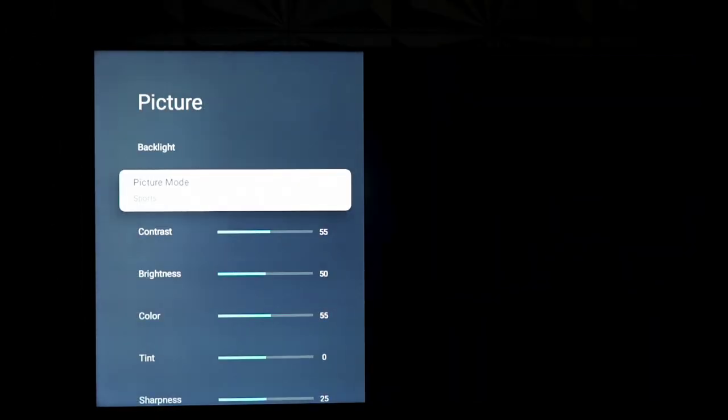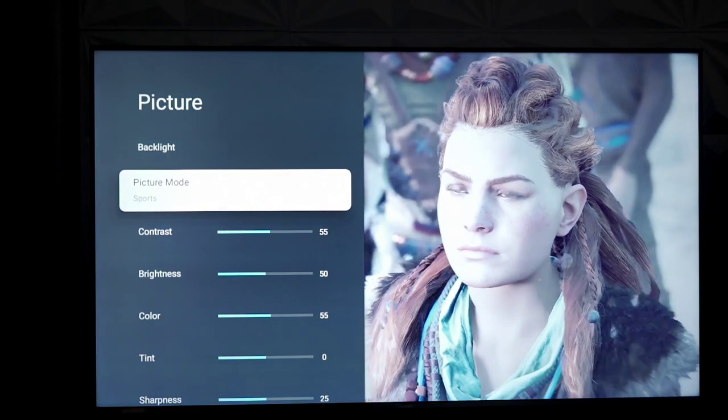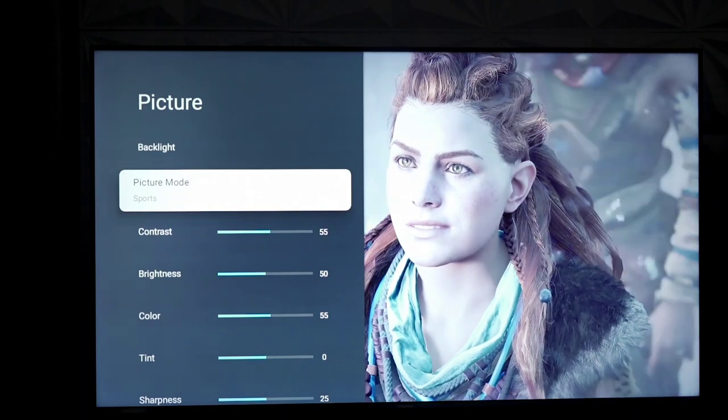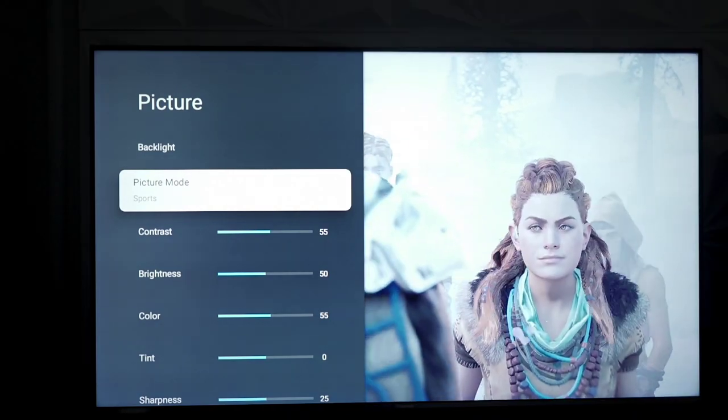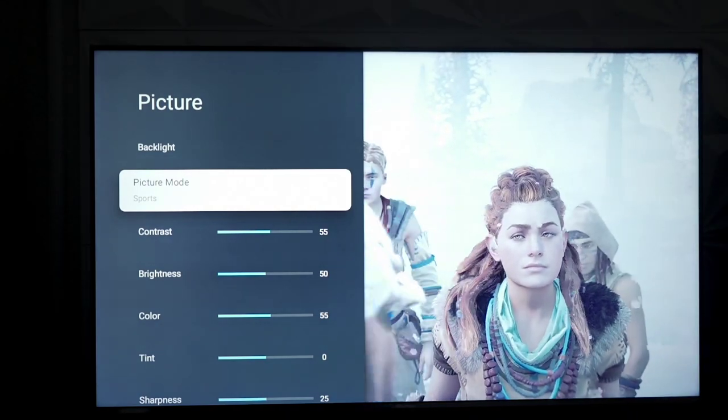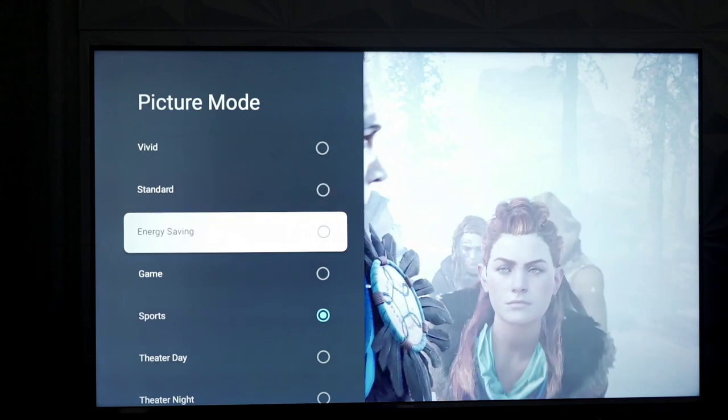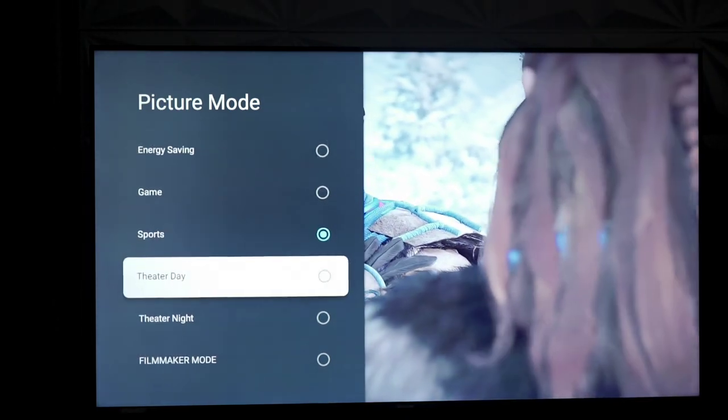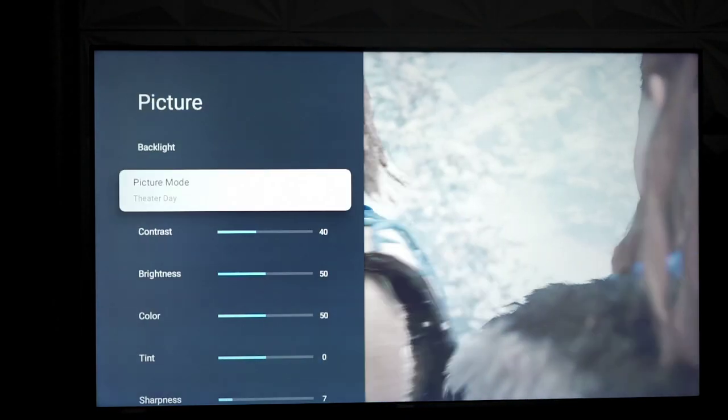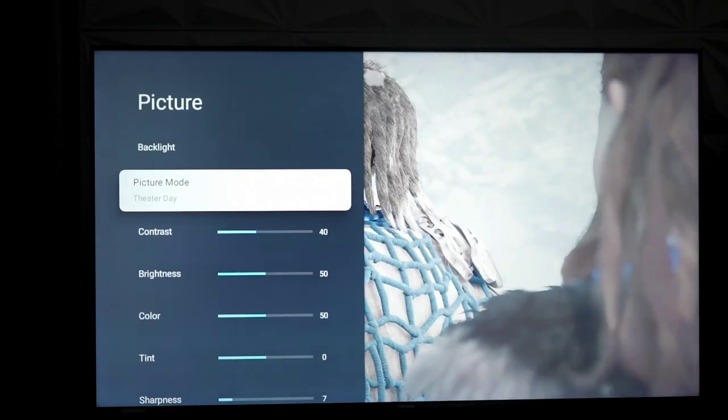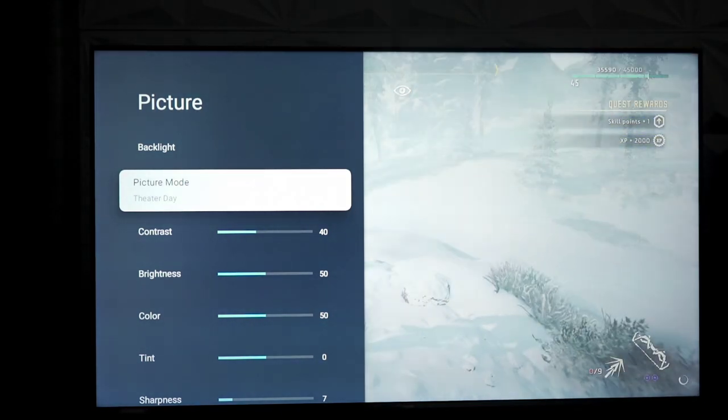Snapping into sports mode, again, more of the same. This is even more blue than the last profile, like they all look dead. There is no life to their skin at all. And, to theater day, you finally see a little bit more warmth, but it's not accurate. It doesn't look very good.